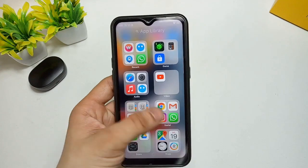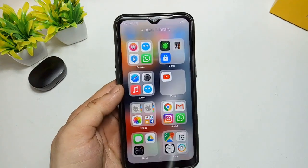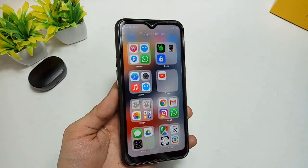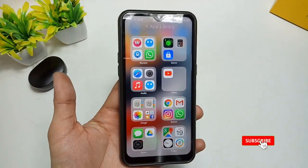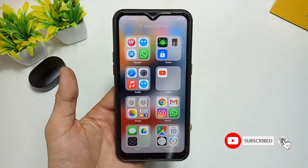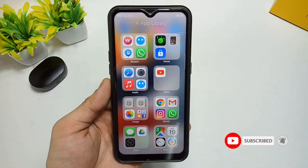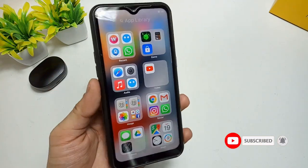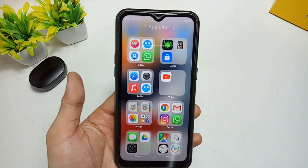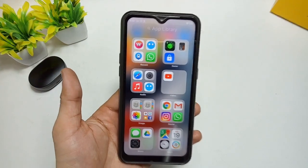By installing this application you can get all the iOS-like features on your Android phone. I hope you liked this video — please hit the like button, subscribe to the channel, and hit the bell icon so you can get notifications for the latest videos. I'll see you in the next one.